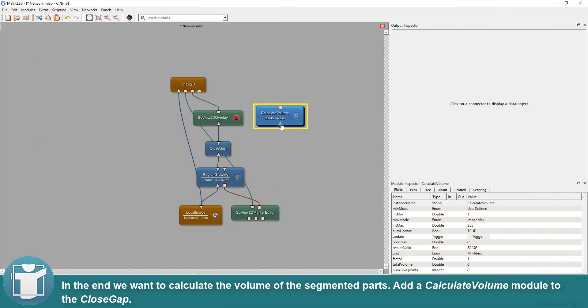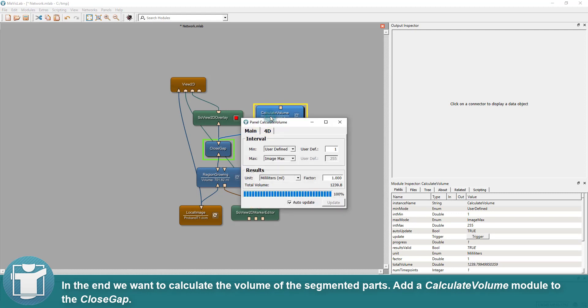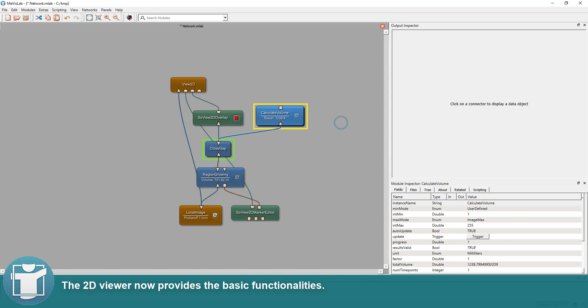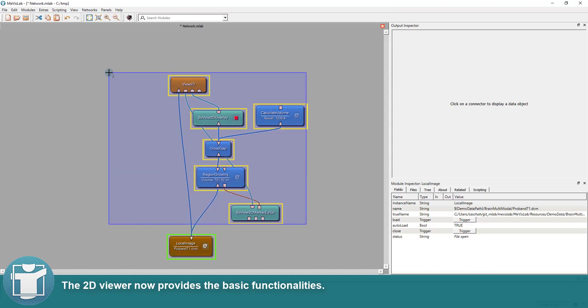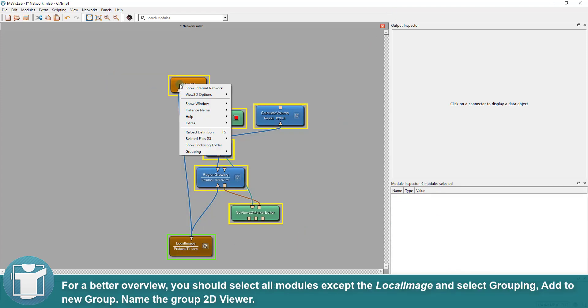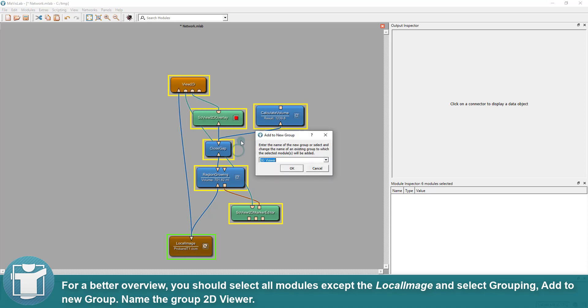In the end we want to calculate the volume of the segmented parts. Add a calculate volume module to the close gap. The 2D viewer now provides the basic functionalities. For a better overview, you should select all modules except the local image and select grouping, add to new group. Name the group 2D viewer.